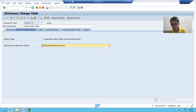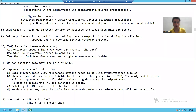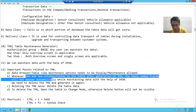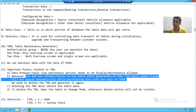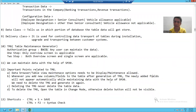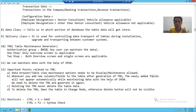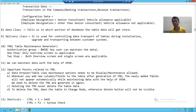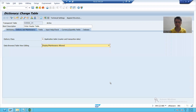Now we'll go for the next important point. Whenever you are adding new columns or fields to that table, the newly added fields will not appear automatically when you maintain data with the help of SM30. Let's go for an explanation of this.